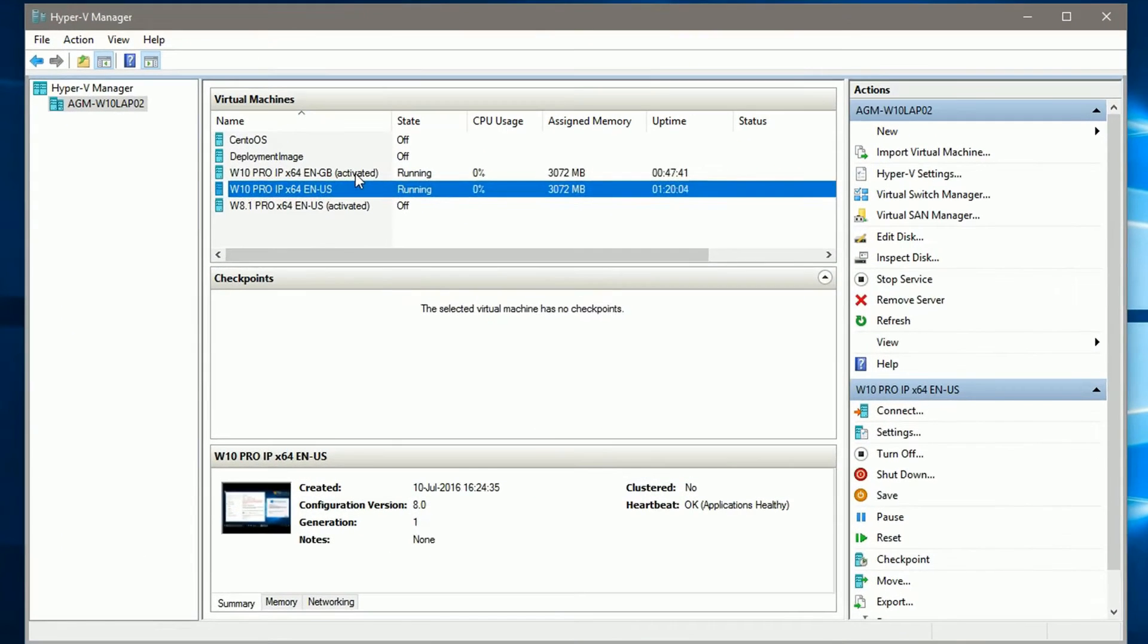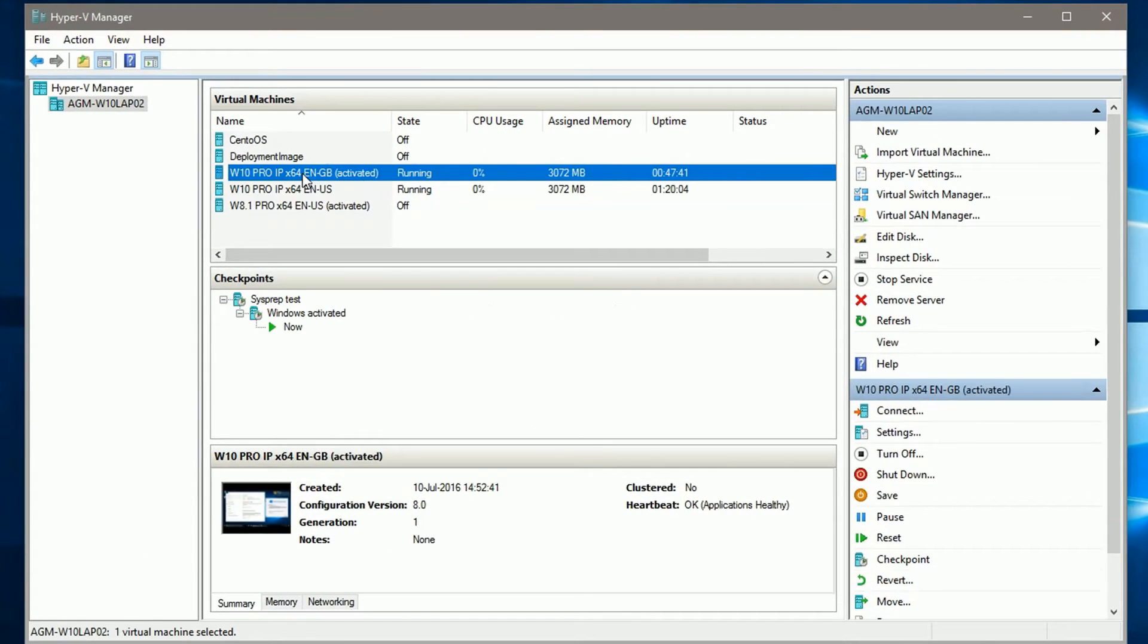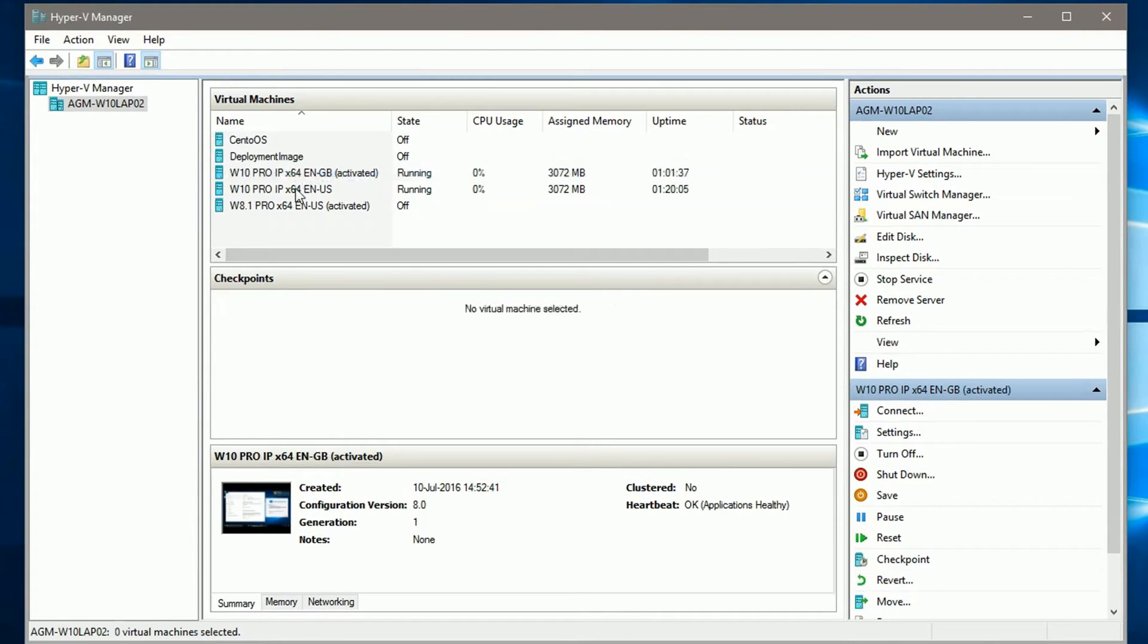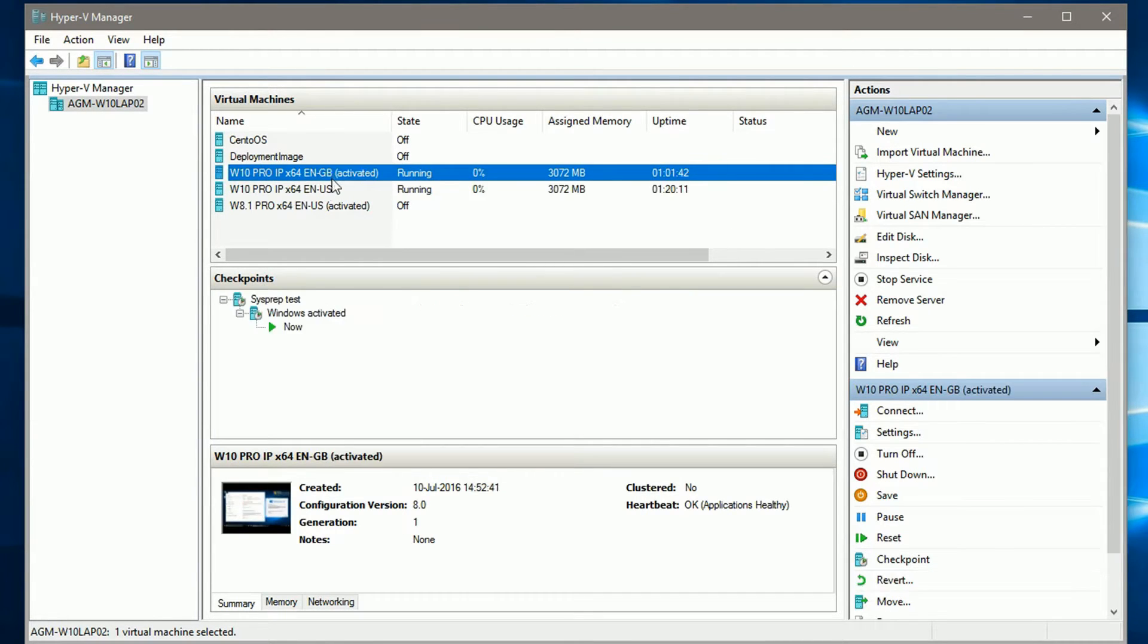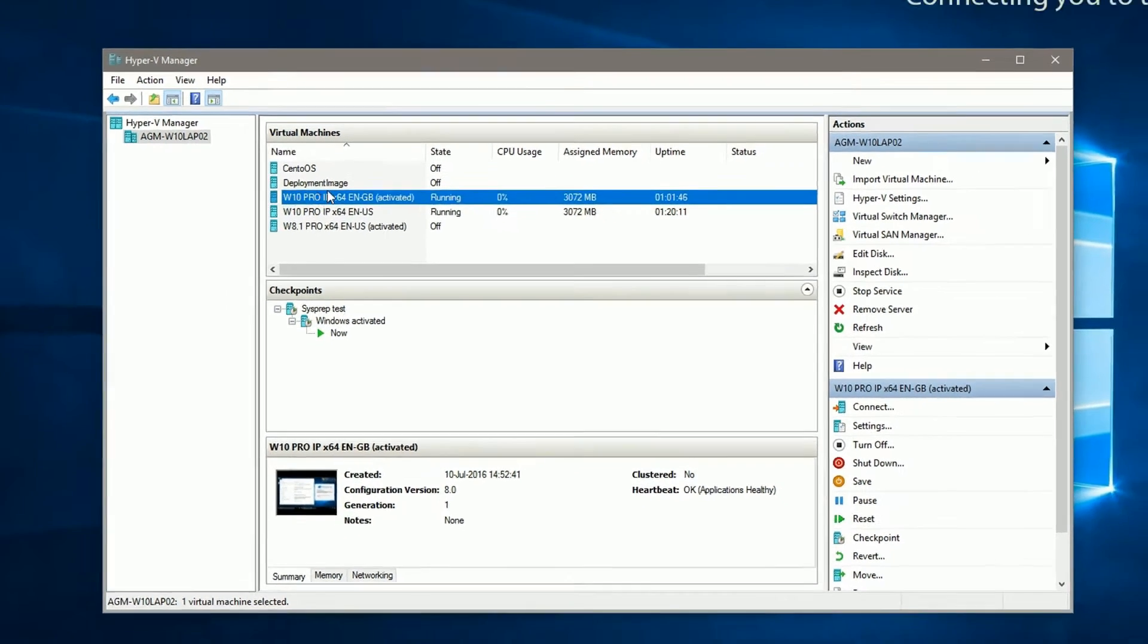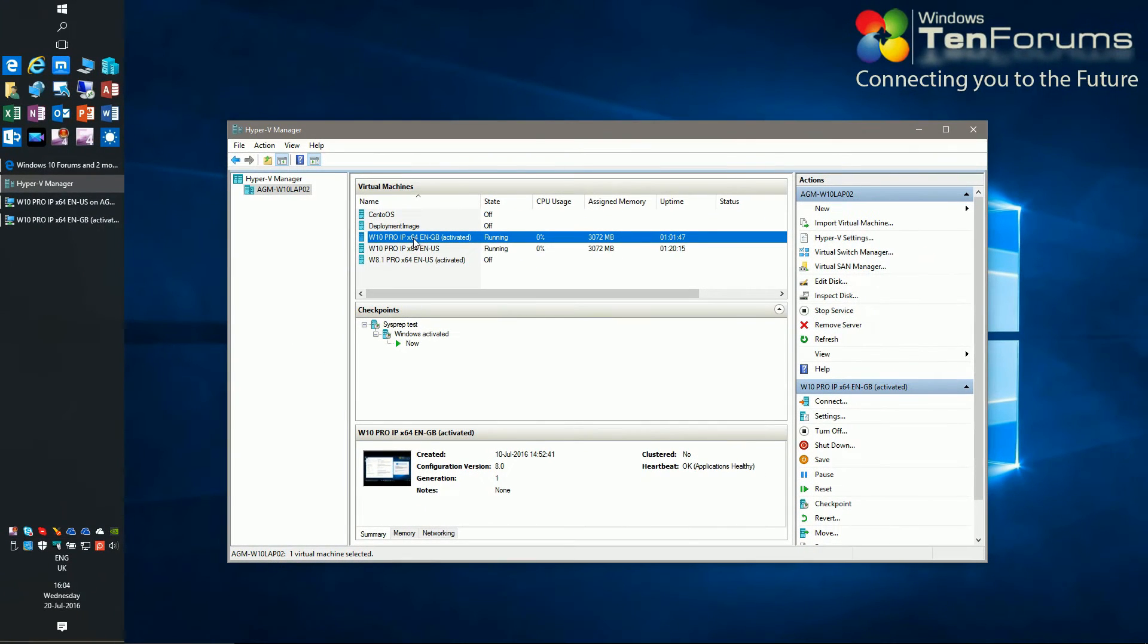I have here two Windows 10 Pro Insider Preview virtual machines set up. In this video I will export them both, one using Hyper-V Manager and the other using PowerShell, to cover both options.